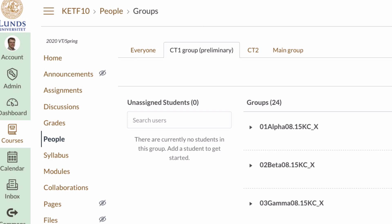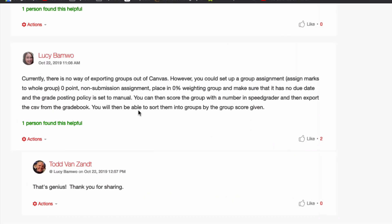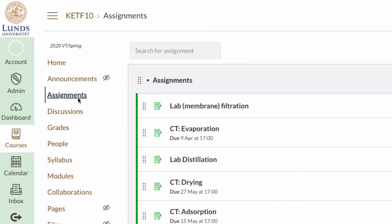Well, currently, as Lucy Bamboo says, there is no way of exporting, but you can set up a group assignment and fake it anyway. So let's do that. We create an assignment.